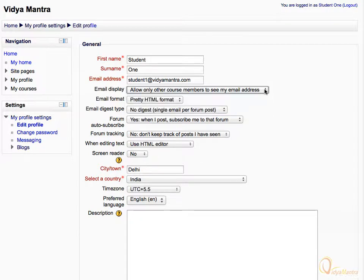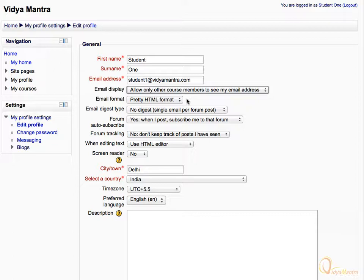The Email Format option will let you choose the default formatting method for the emails you will receive. You can either choose to have the plain text formatting or pretty HTML formatting. The HTML format will show you the email with the formatting, whereas the plain text format will remove all the formatting.